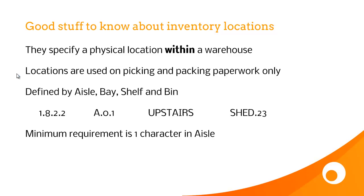So locations are used only on picking and packing paperwork and when running a stocktake. So it's only an internal piece of information.